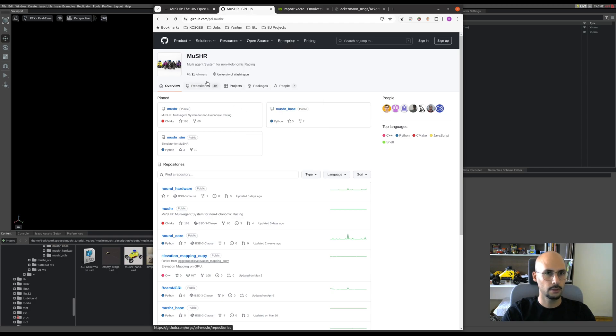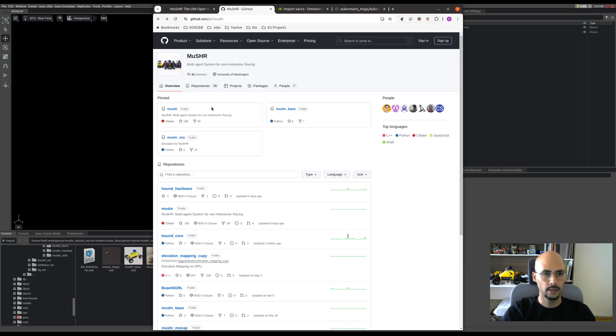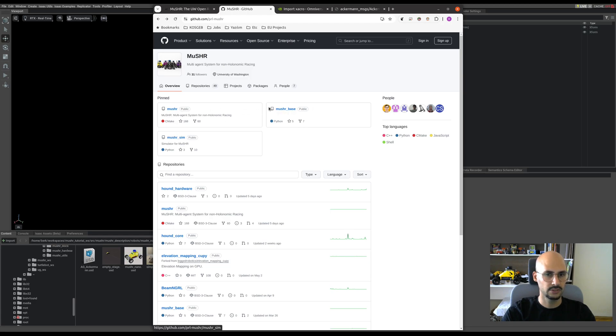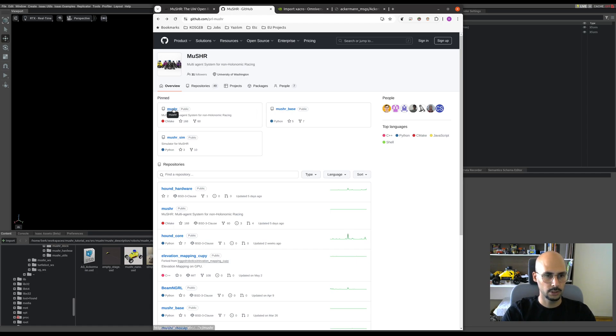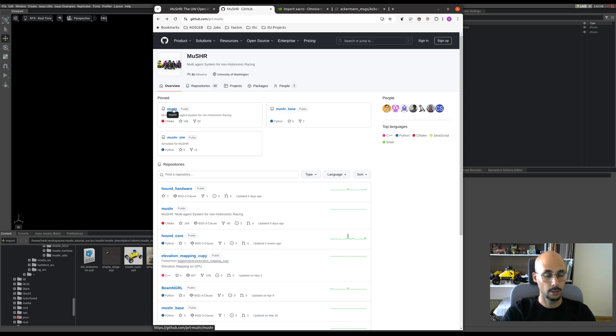Let's go to their GitHub at github.com/pl-musher. There are three repositories pinned at the top: Musher, Musher Sim, and Musher Base. But today we will go with the Musher where we can find the XACRO URDF files to import them into Isaac.